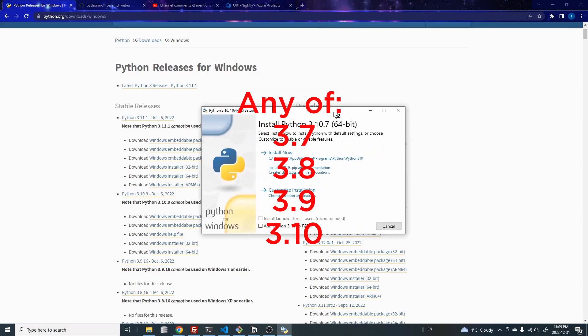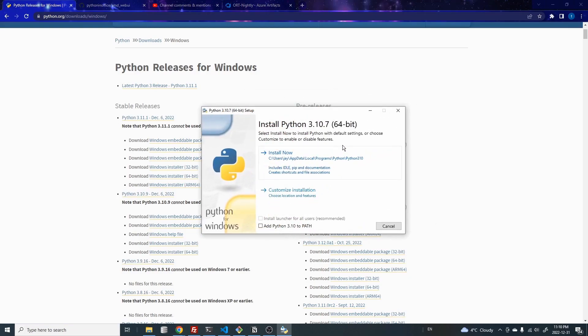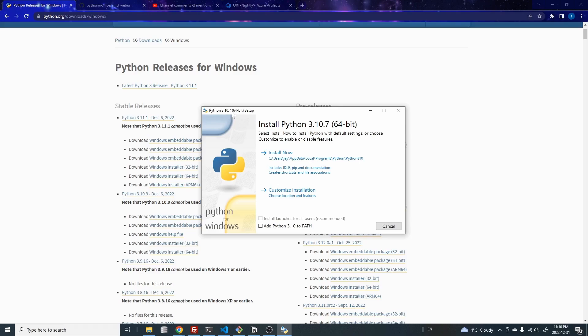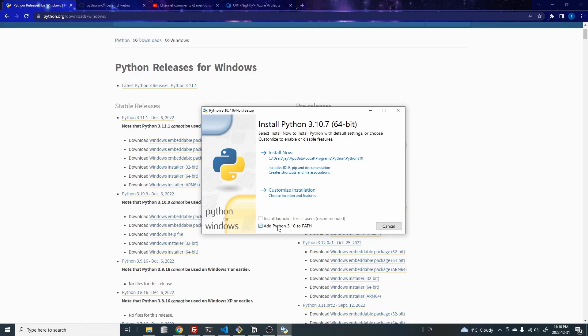So I'm not going to go through the installation in details, but I want to point out one thing during the Python installation. When you open up the installer, so here I'm using 3.10.7, but you don't have to use this version. Just use whatever you can find on this website. You want to make sure that you check this box at Python 3.10 or 3.9, whatever you're using. And then you proceed with the rest of the installation because if you don't check this box, then you're going to have a lot of headaches. So make sure you check this.